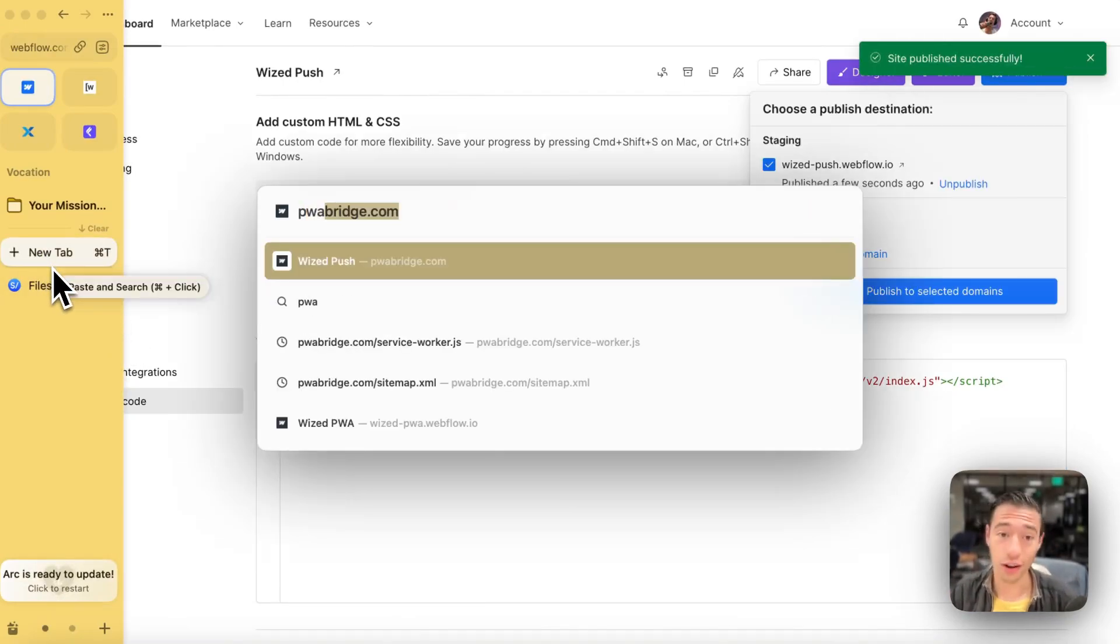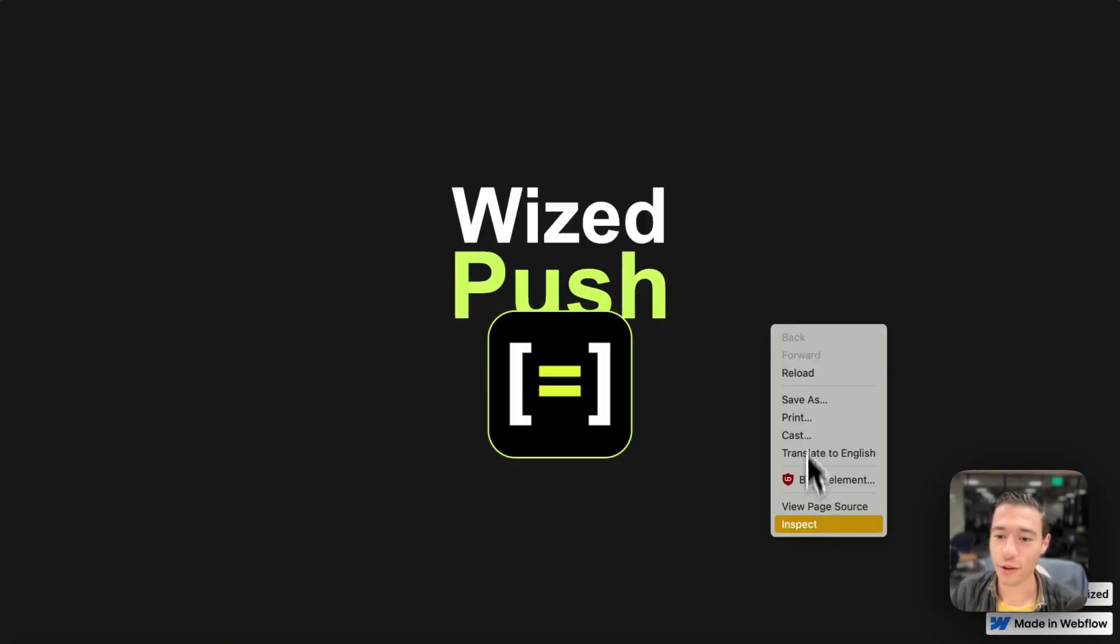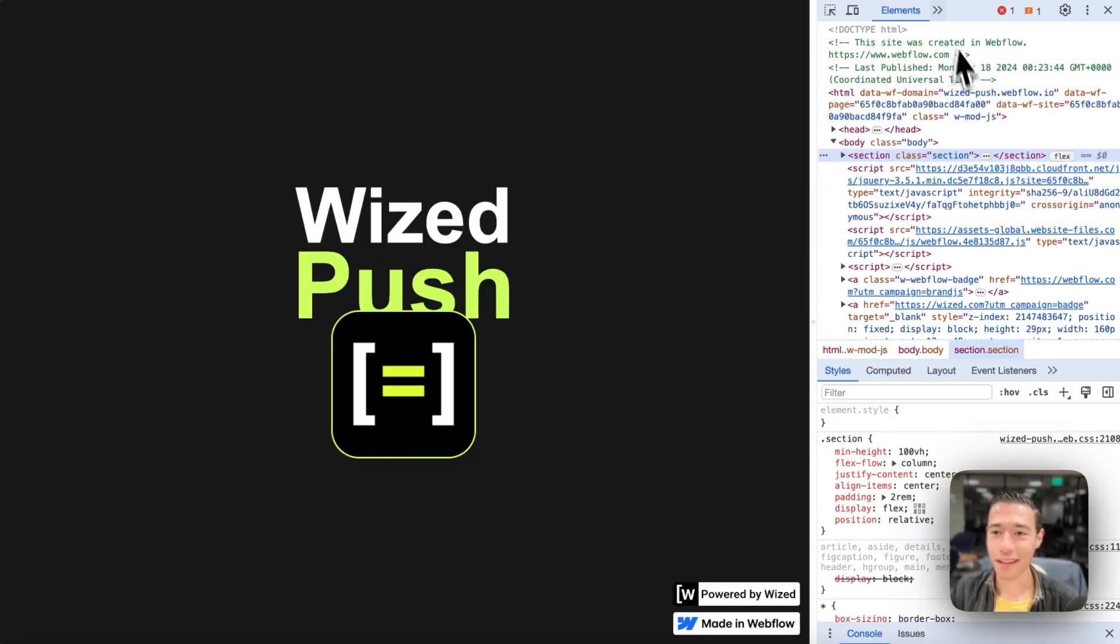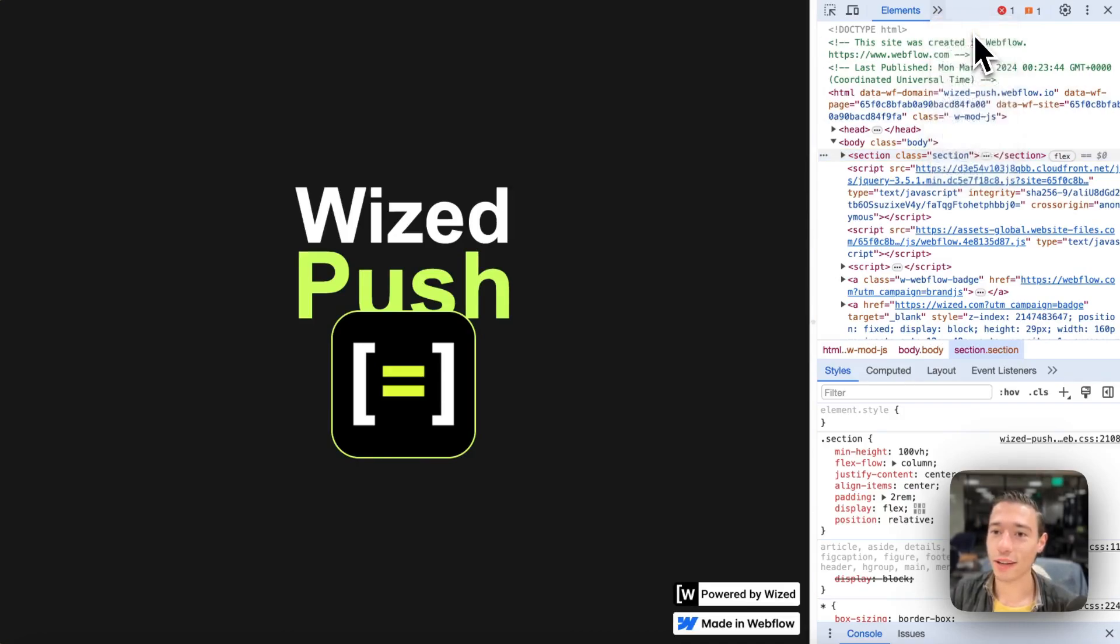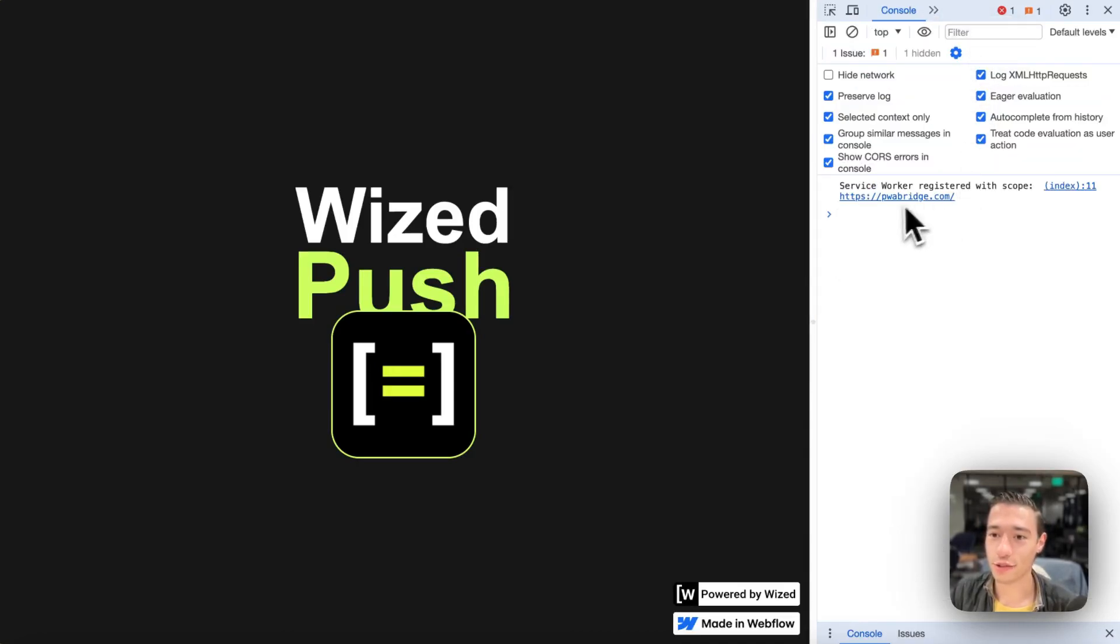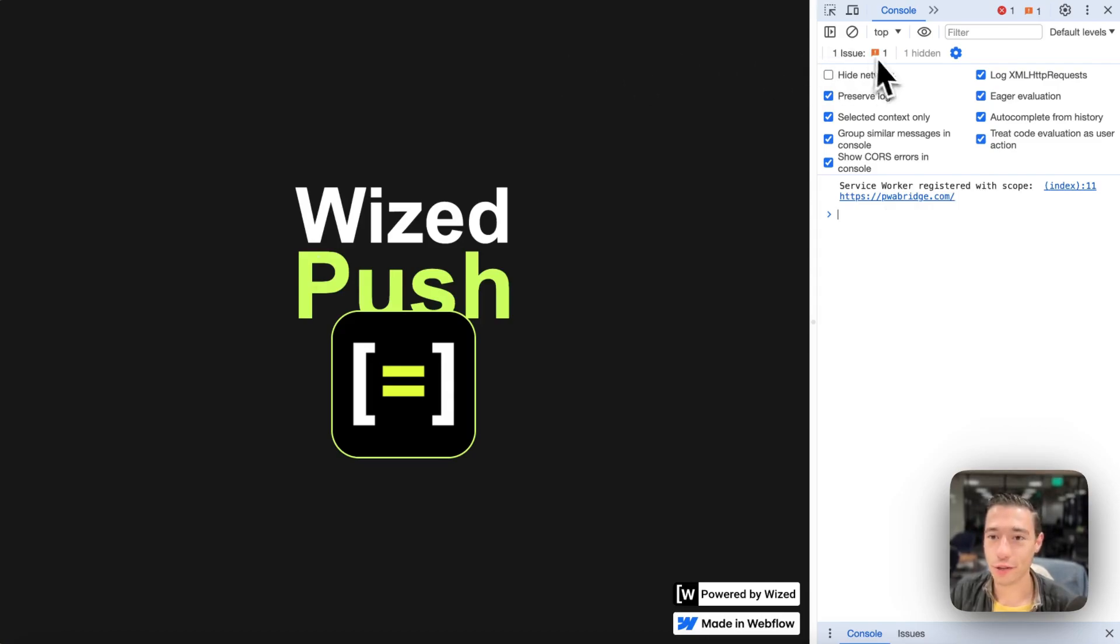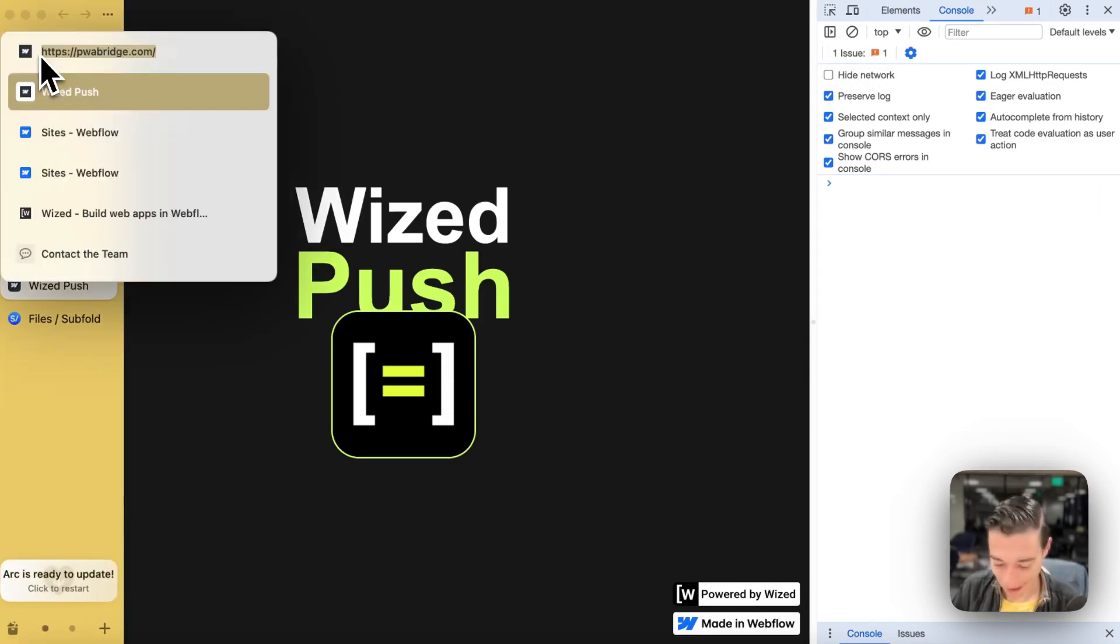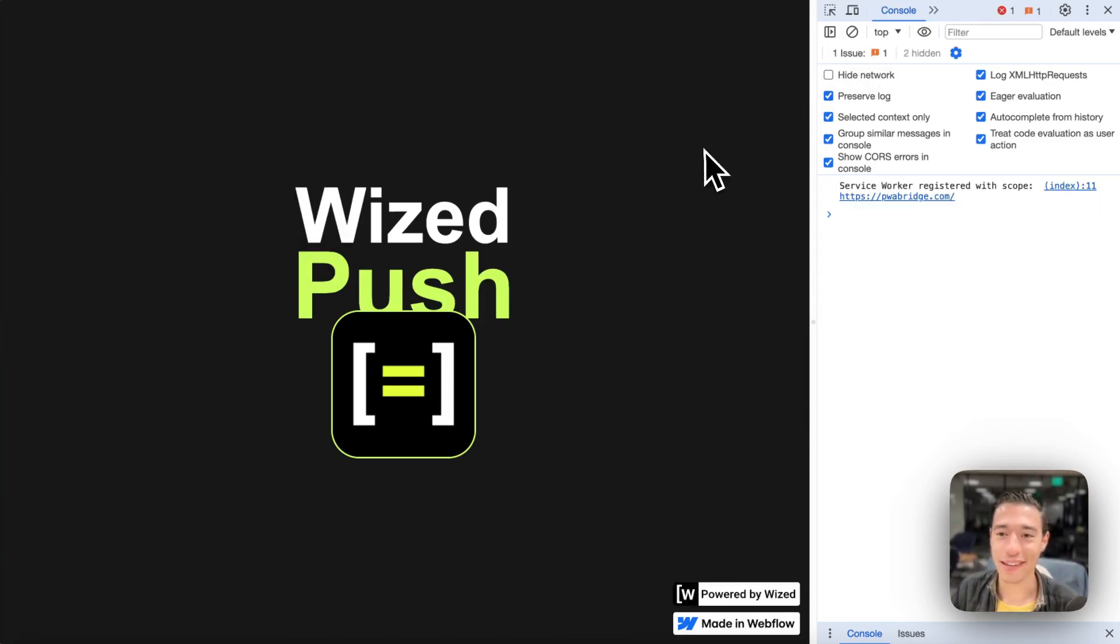So let's first go on it online, pwabridge.com. And if I go to inspect elements, we will see in the console that the service worker has successfully been registered. And this happens every time I reload the page.